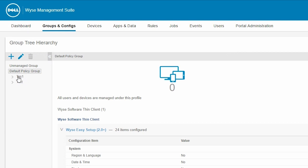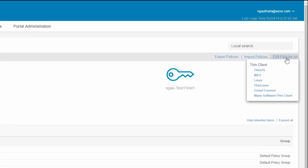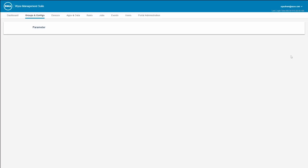Select the group in which the WISE Software Thin Client is added. Click the Edit Policies drop-down menu, and then click WISE Software Thin Client.